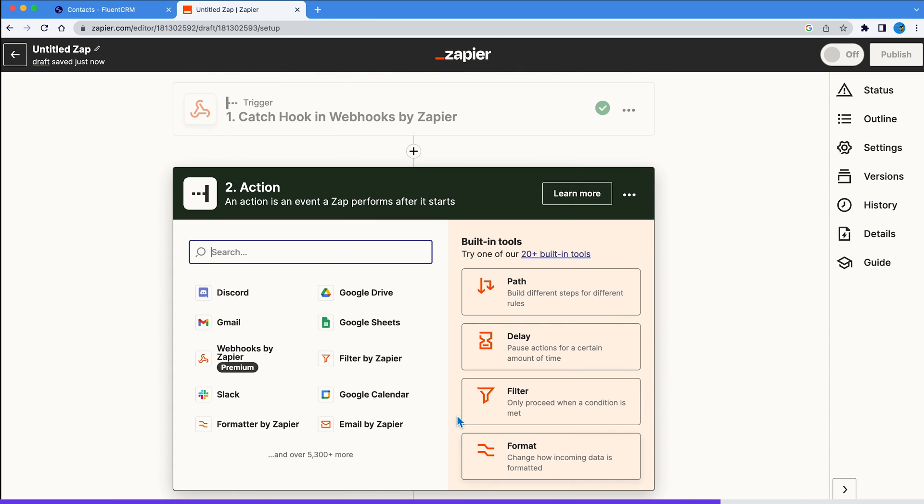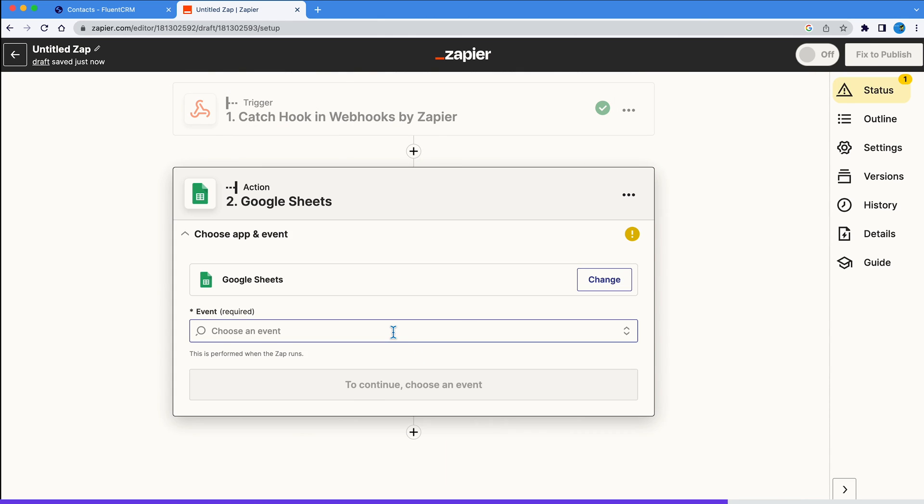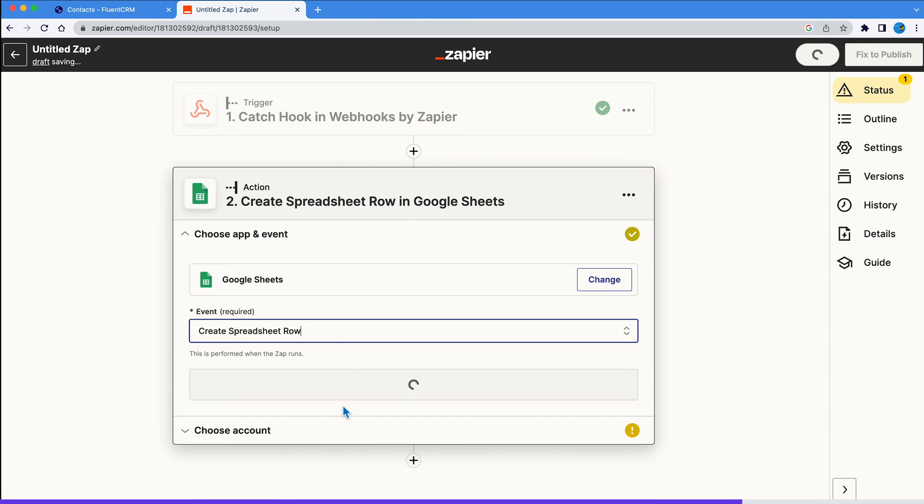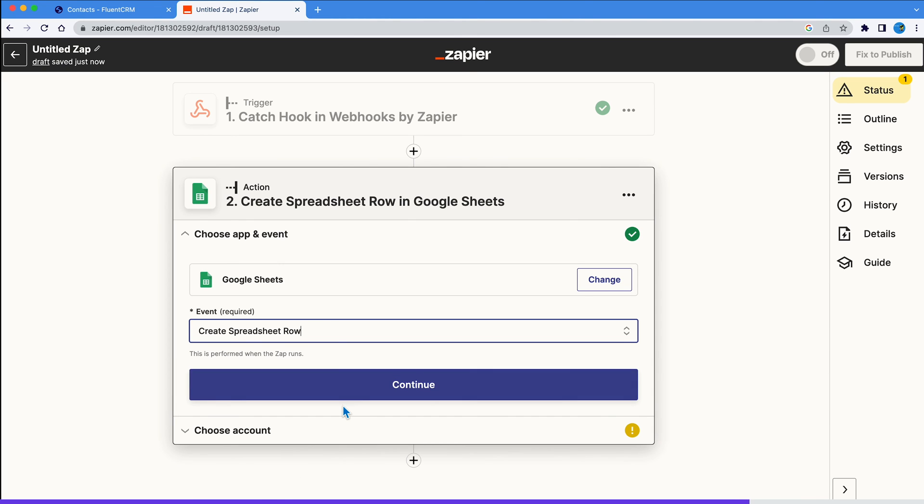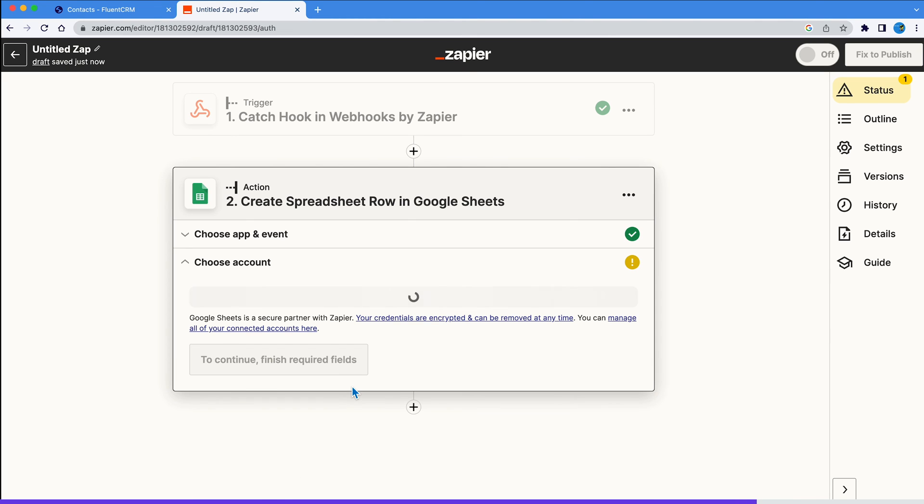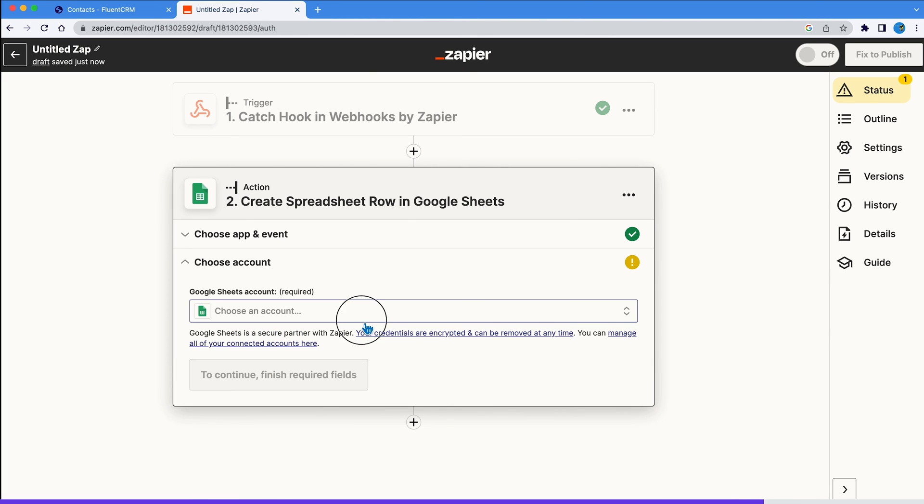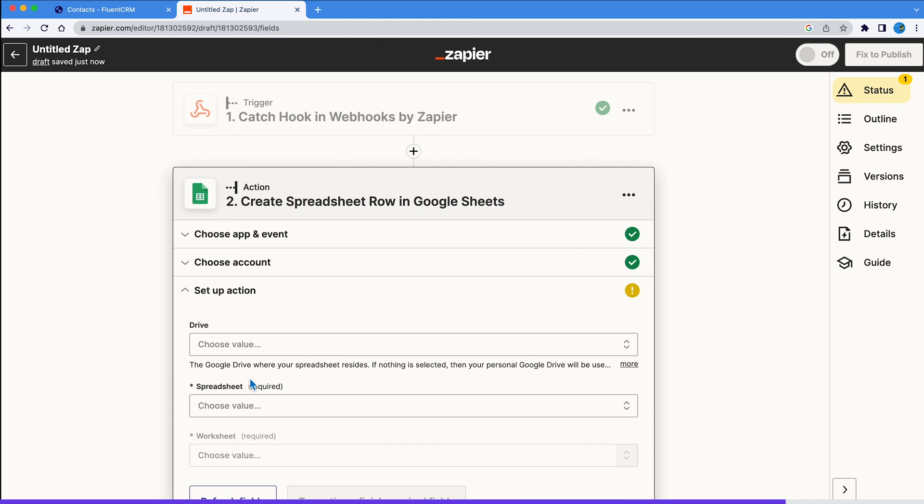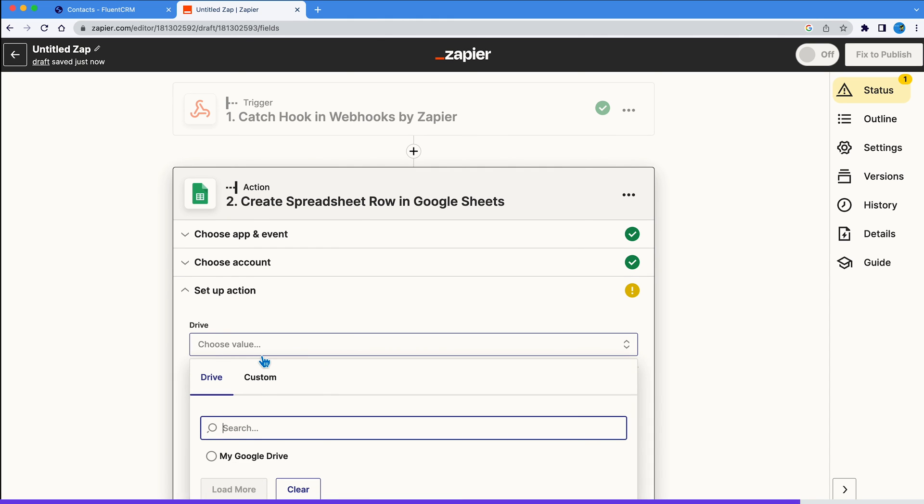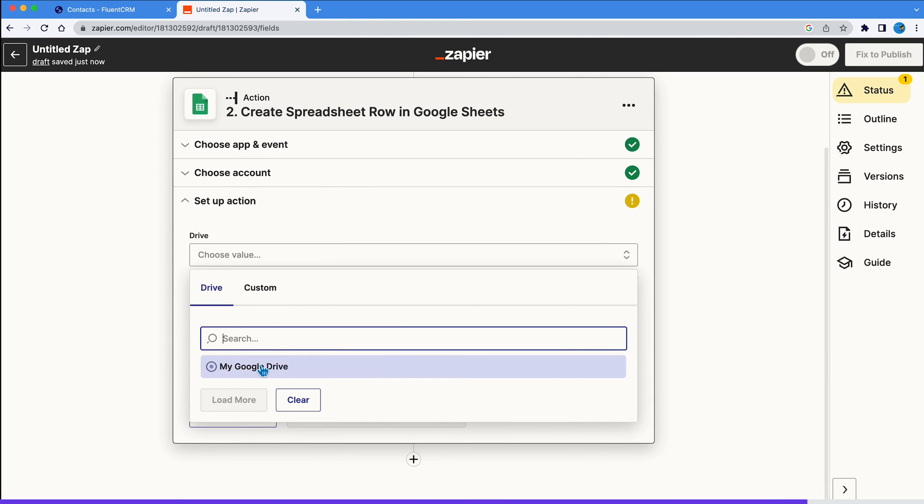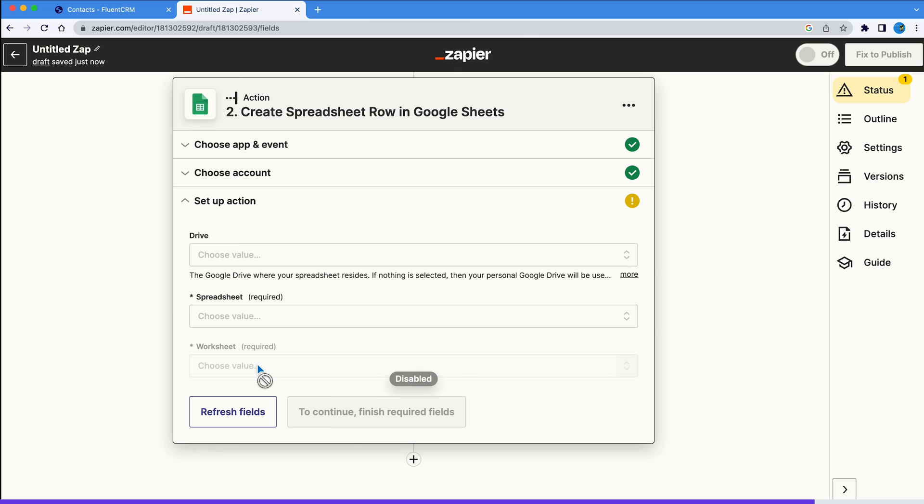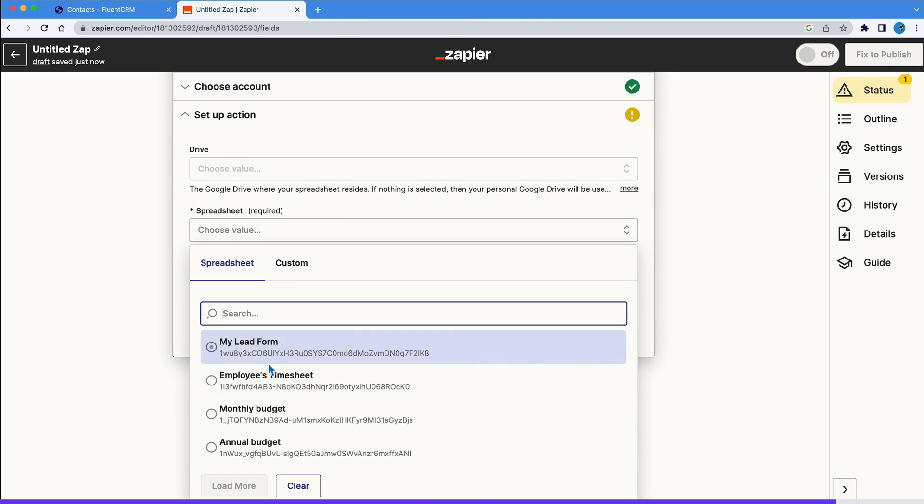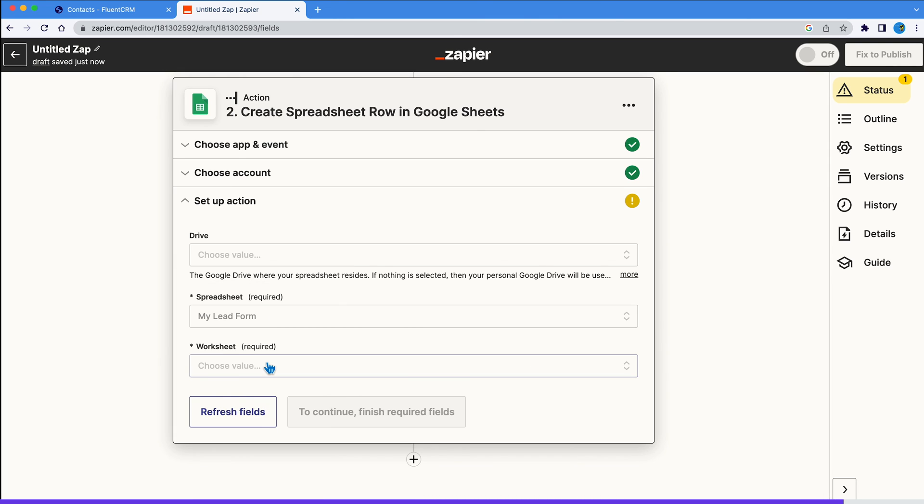Now that they're connected, we can move on to action. In this video, we will export our FluentCRM data to Google Sheets. You can select whatever works for you from the dropdown. We already have a sheet we want our data in. If you don't have one yet, create a new worksheet and select it from here.